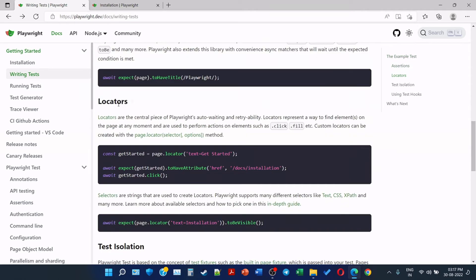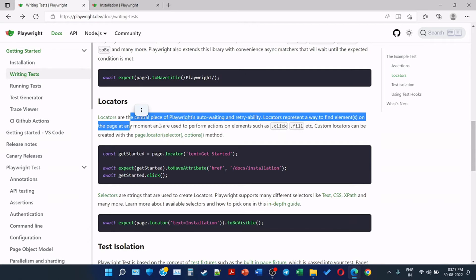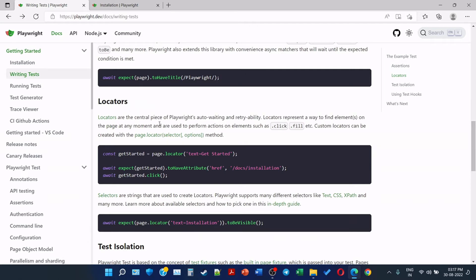Now next part is locators. Locators are the central piece of Playwright's auto-waiting and retry ability. Locators represent a way to find elements on the page at any moment and are used to perform actions on elements such as click element, fill the text box, etc. Custom locators can be also created with the page.locator selector options method. So basically locators help us to find an element based on various tag, attribute, value, or various selectors.